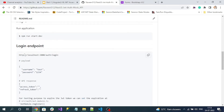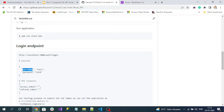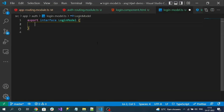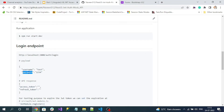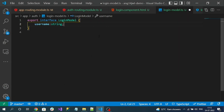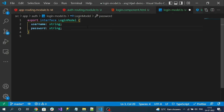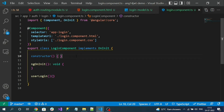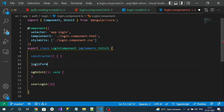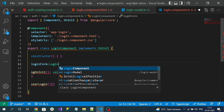If you go to the login endpoint, it requires a payload with 'username' and 'password', so use the same property names so that the form data is sent directly as a payload for the HTTP POST. The next property is 'password', which is also a string. Now inside the login component TypeScript file, declare a login form of type LoginModel.